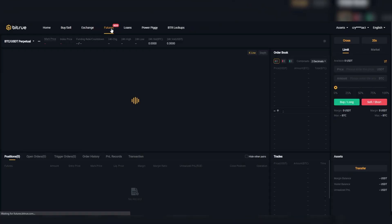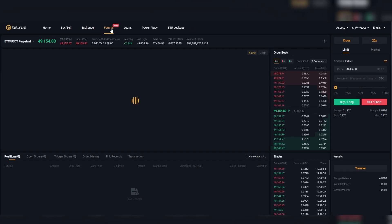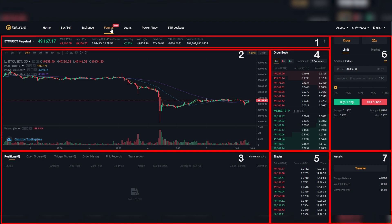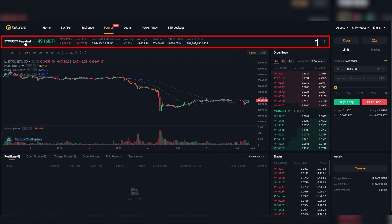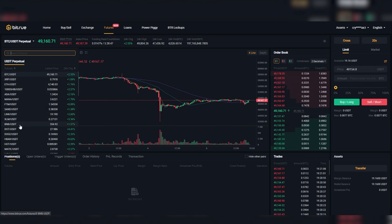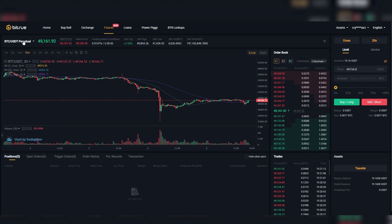Now we're in the user interface to start putting in some orders. This user interface might be a bit overwhelming, so let me explain. You can basically divide the user interface into seven sections. In Section 1, you have your general information, where you can also choose different markets and pairs to future trade with.